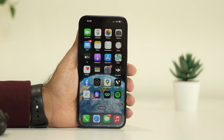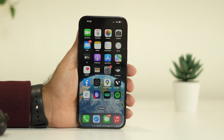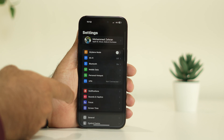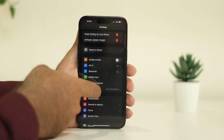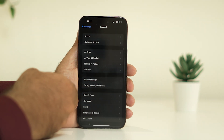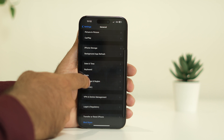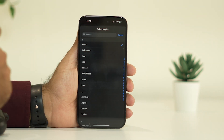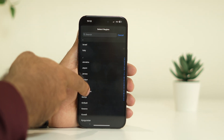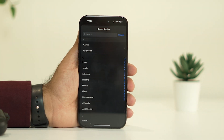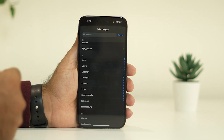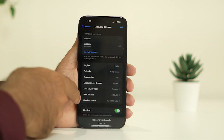If the issue is still persisting, you can try the next fix: change the region. Go to Settings, then General, then Language & Region. From here, select the Region and change it to another country — for example, United States. Most probably, after changing the region, it worked for many users when they tried to connect the AirPods back.